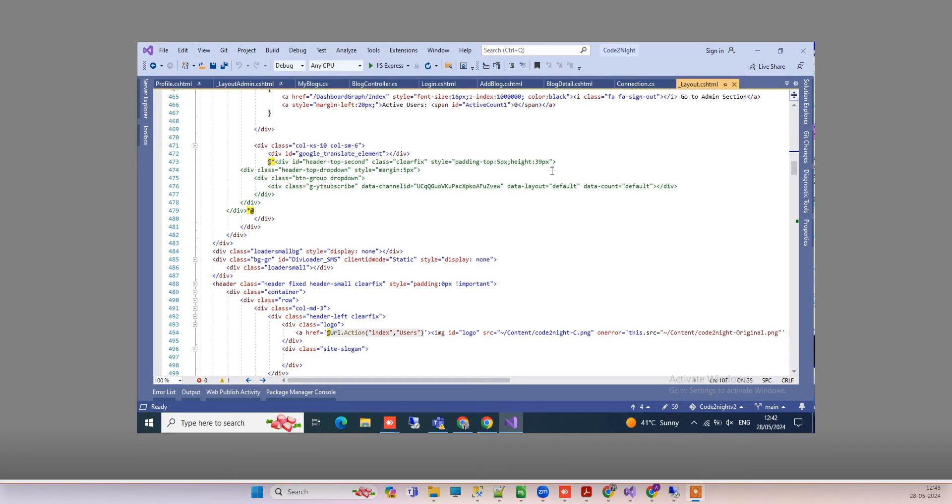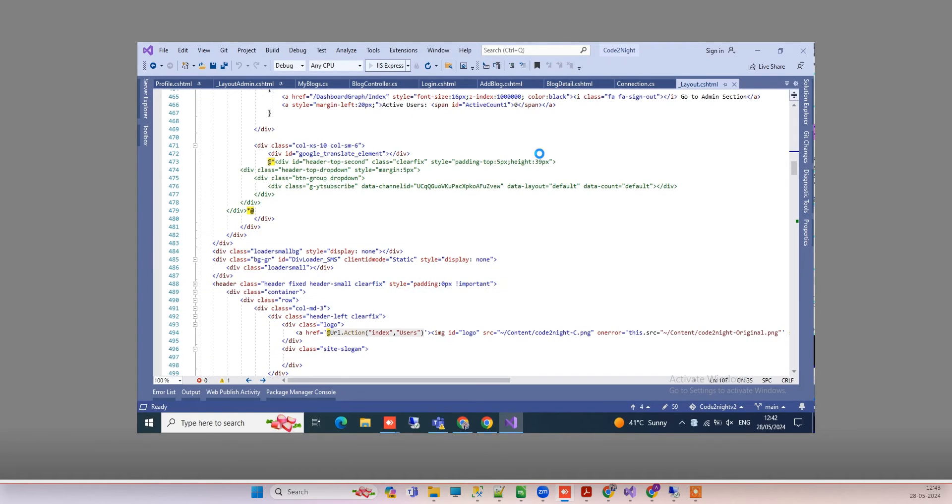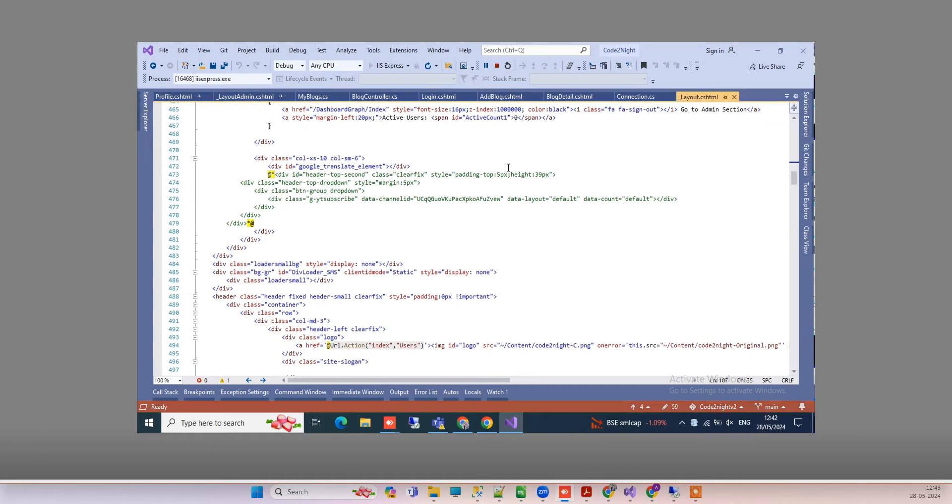Hello friends, welcome back to Code Tonight. In today's video, we'll see an error you can get while working with Visual Studio. I was trying to run the application and...